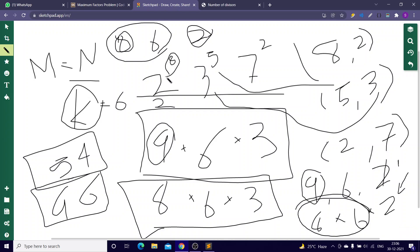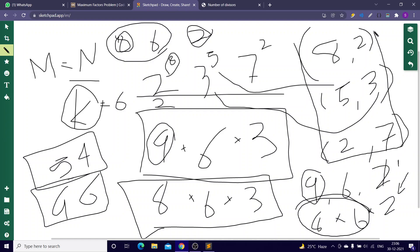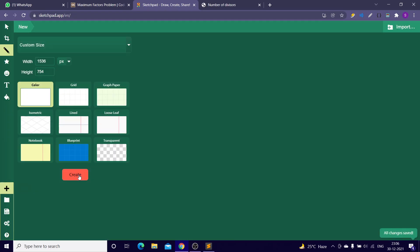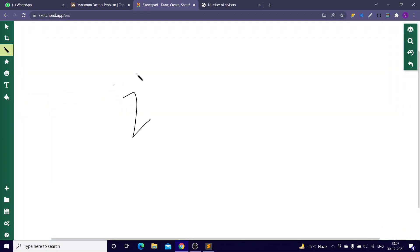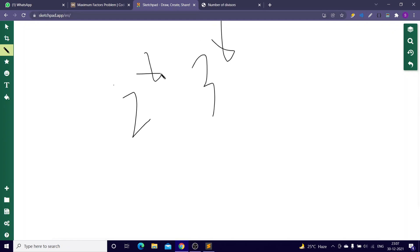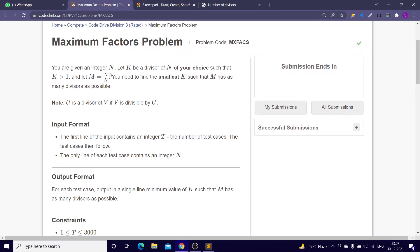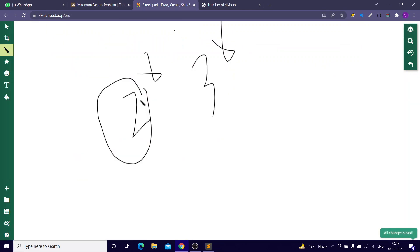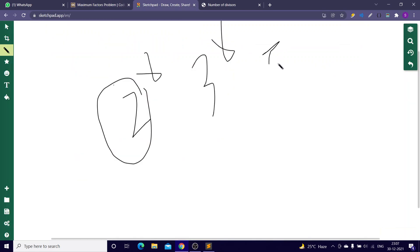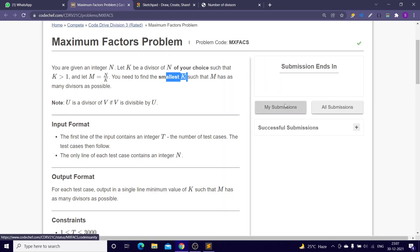So all you have to do is store the prime factorization of n in the format (power, prime), sort it to get the maximum power first. If two primes have the same power, choose the smallest prime because the question asks for the smallest k. So you remove the prime with the highest power.